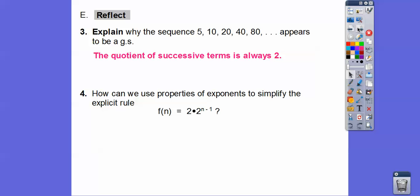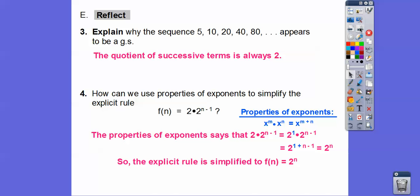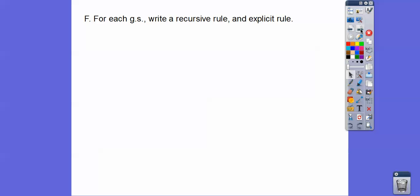How can we use the properties of exponents to simplify this explicit rule? We had two times two to the n minus one. Think of two as two to the first power. Two to the first times two to the n minus one — we add the exponents: one plus n minus one, the ones cancel, and it simplifies to two to the n.